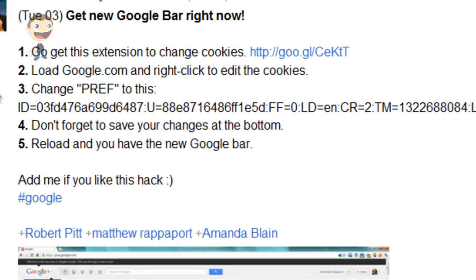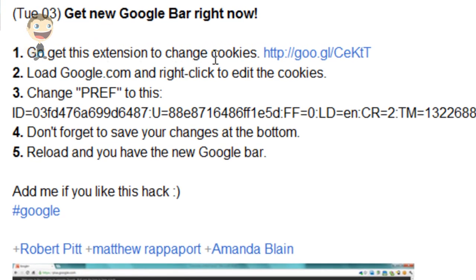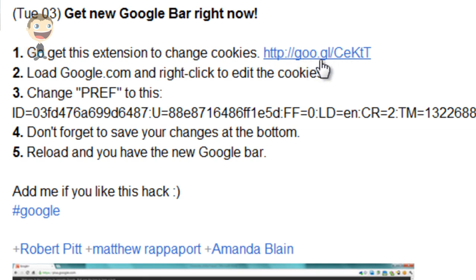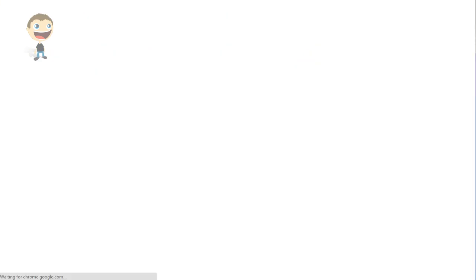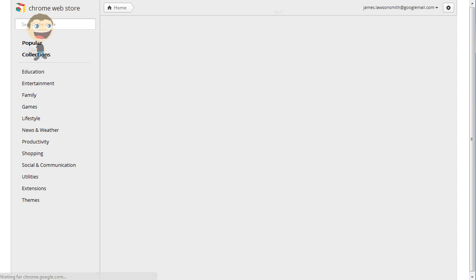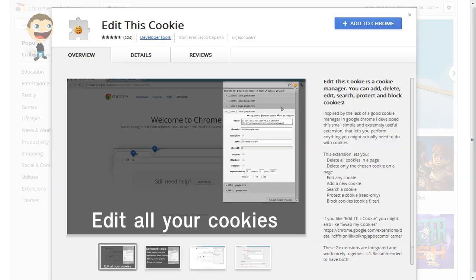Now the first thing you need to do is go and get an extension that changes your cookies. The link is just here: goo.gl/cektt. The link will be below in the description, so I'm just going to click on there.